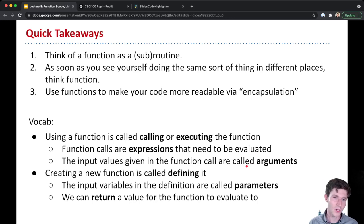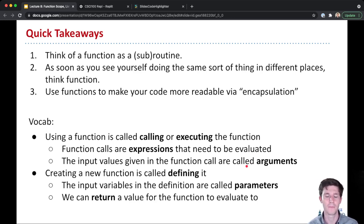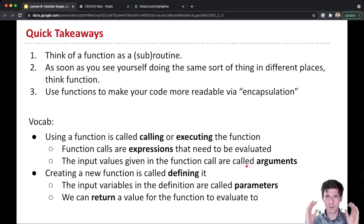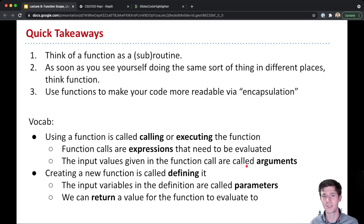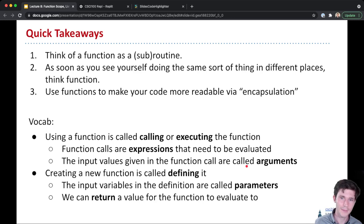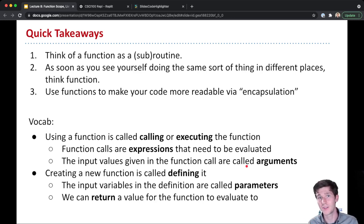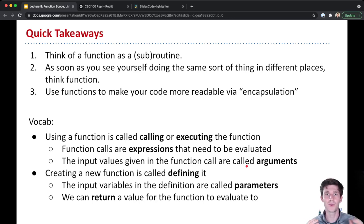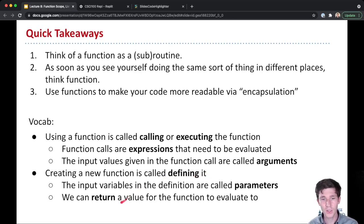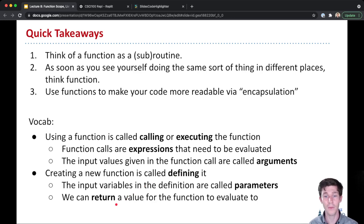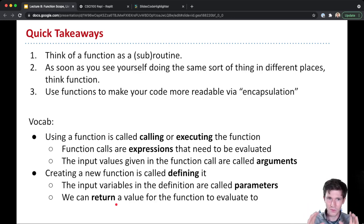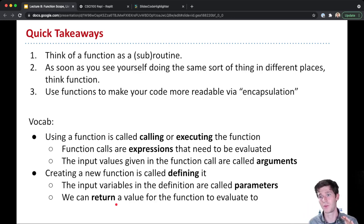If you want to create a new function, we call this defining the function. And in the function definition, the list of values that this function can take, those values are called parameters. So when a function call happens, the values that are passed in as arguments get assigned to the parameters in the body of the function. And we can return a value from the function using the return statement. And this defines what value the function call will evaluate to.